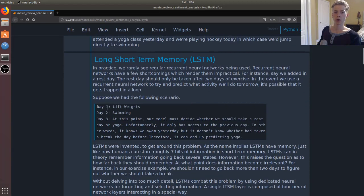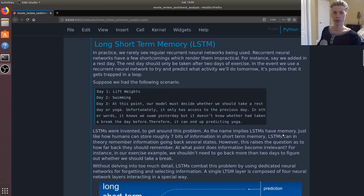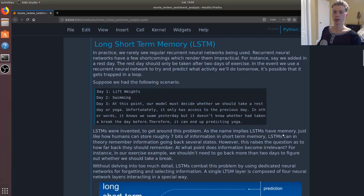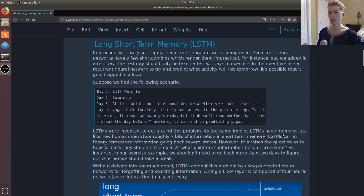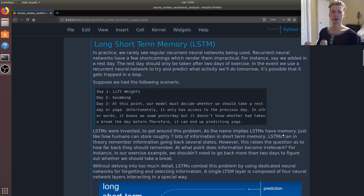So long short-term memory is a kind of recurrent neural network. Its purpose, or the reason for it, is that recurrent neural networks have a few problems with them. For instance, if we decided to add a rest day that should only be taken after two days of exercise, the recurrent neural network can actually end up in a loop.